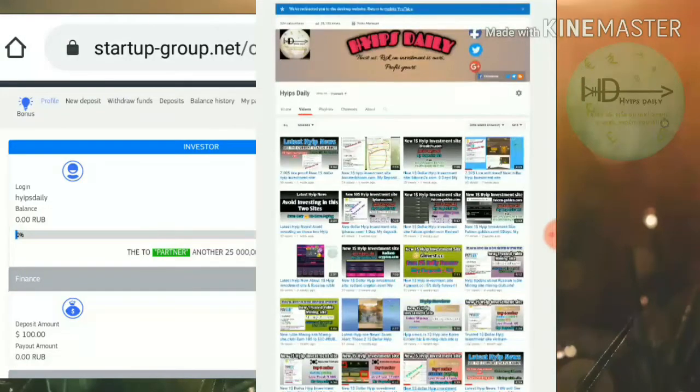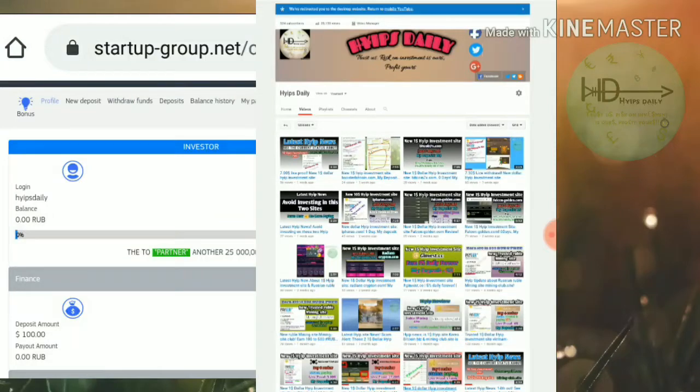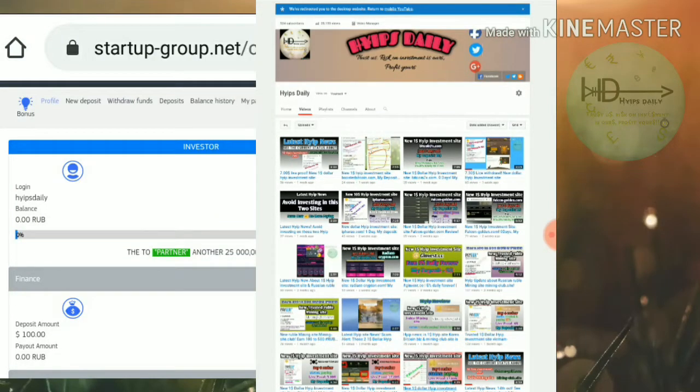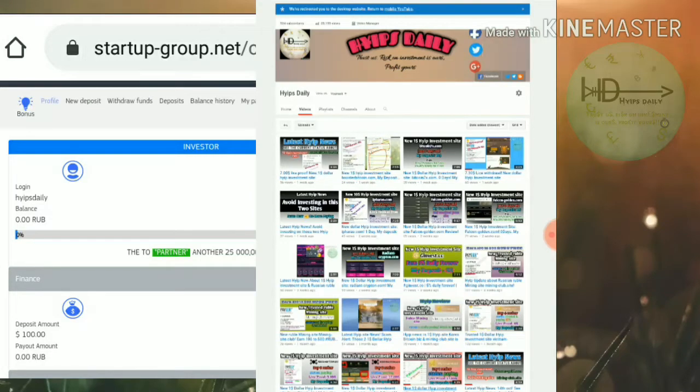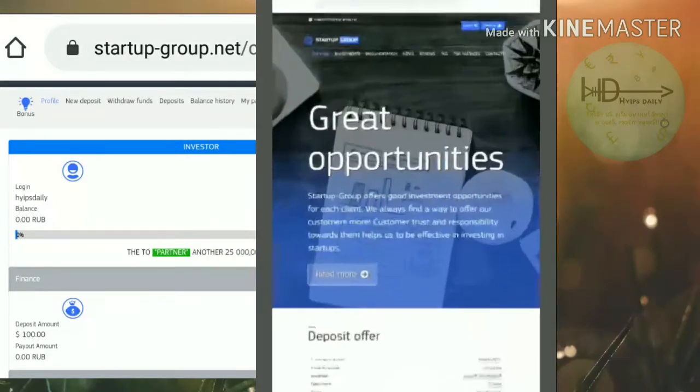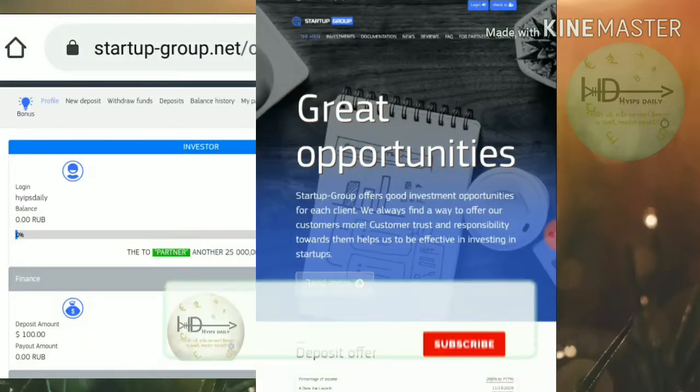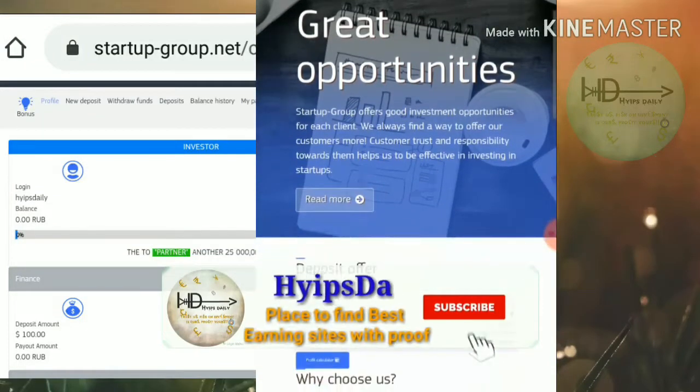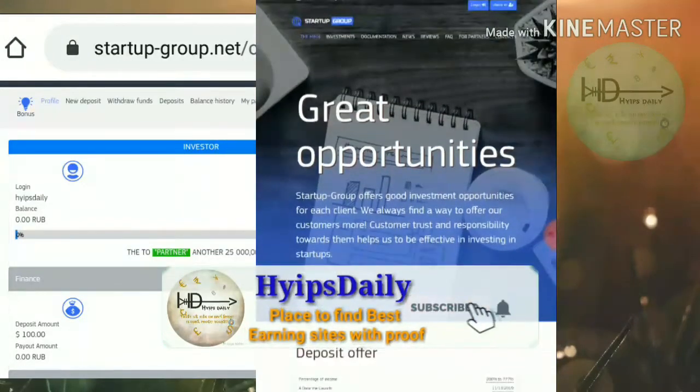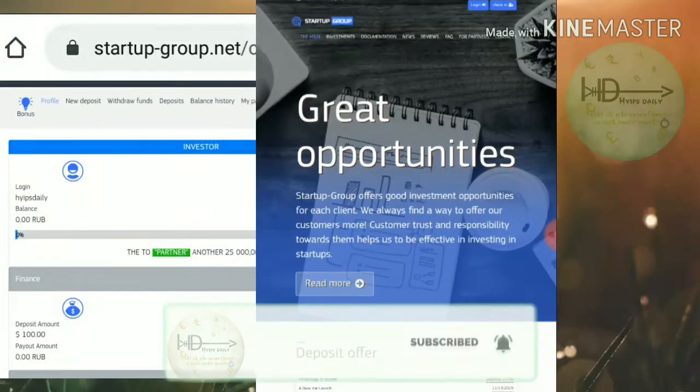Before we discuss the site, please make sure that you subscribe to our channel. If you haven't subscribed, please hit the red subscribe button and the bell symbol to get our channel's regular notifications. To get started with this site, just click on the link in our description. After clicking the link it redirects you to the site.